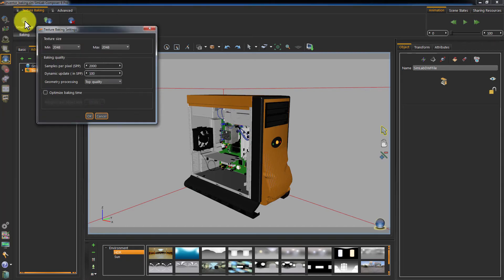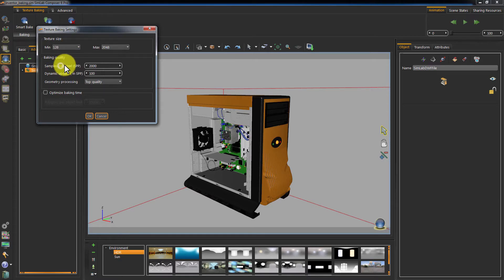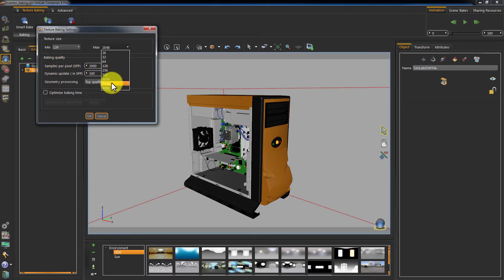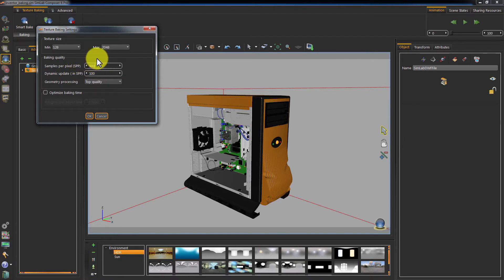This will open the Smart Bake settings. In the Texture Size section you can set the minimum texture size and the maximum where the minimum size will be applied to small objects in your selection and the maximum size will be applied to the large objects. The Sample Per Pixel controls the quality of your baking and it is very similar in concept to the SPP settings found in the Composer Render settings.